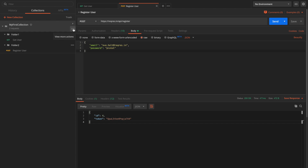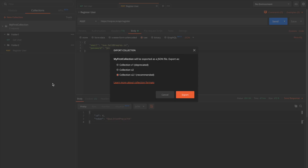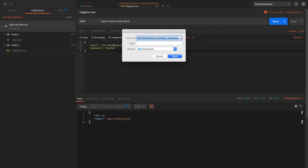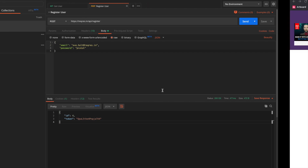To export the collection, click the three-dot ellipsis menu and select Export. There will be three formats listed — we'll keep the default selection of Collection v2.1. Click Export, name the file 'example_collection.json', and save it. You'll see a prompt saying the collection was exported successfully.